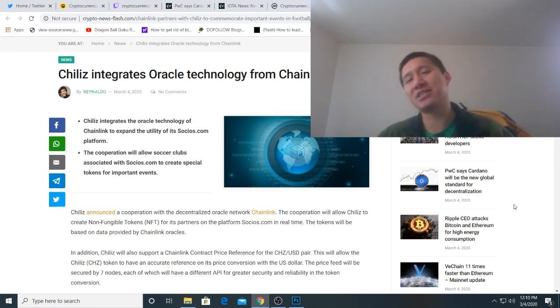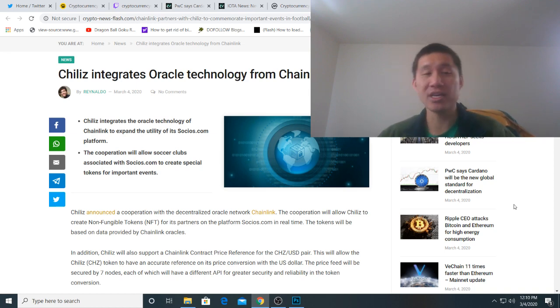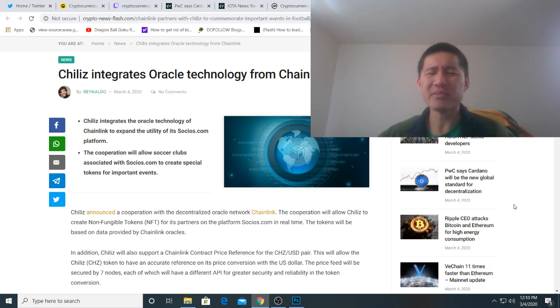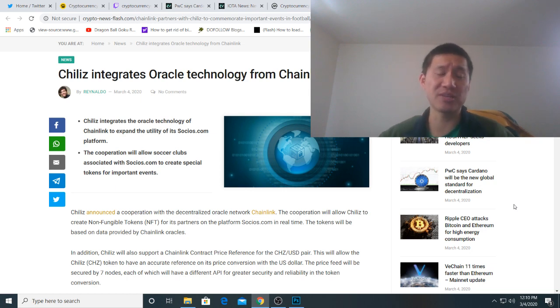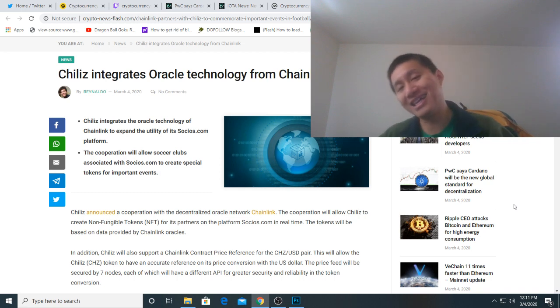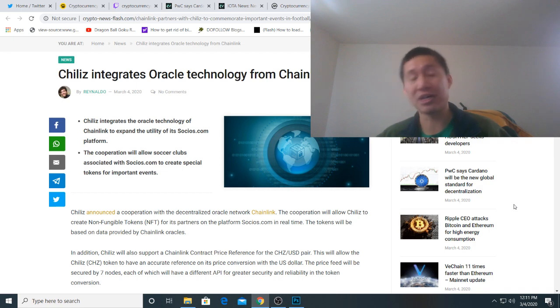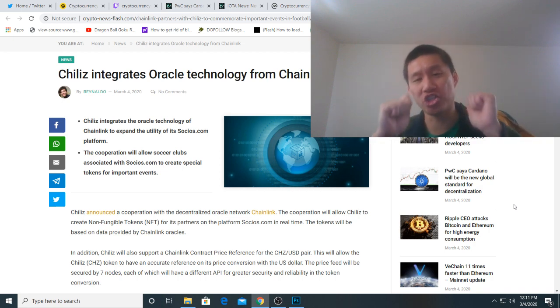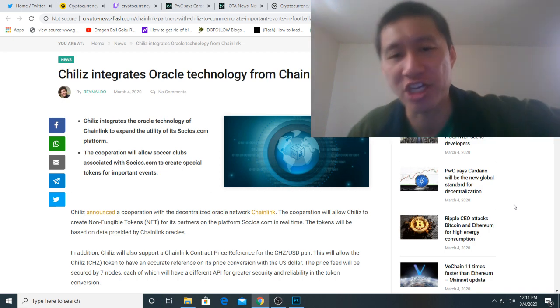Now, Chiliz obviously is a sports fan coin. Ethereum has started actually tokenizing sports teams, and Chiliz is at the forefront of that. Of course, a lot of these sports teams have old data and databases, and they need that data to communicate with this new blockchain technology, and that's where Chainlink actually comes in.